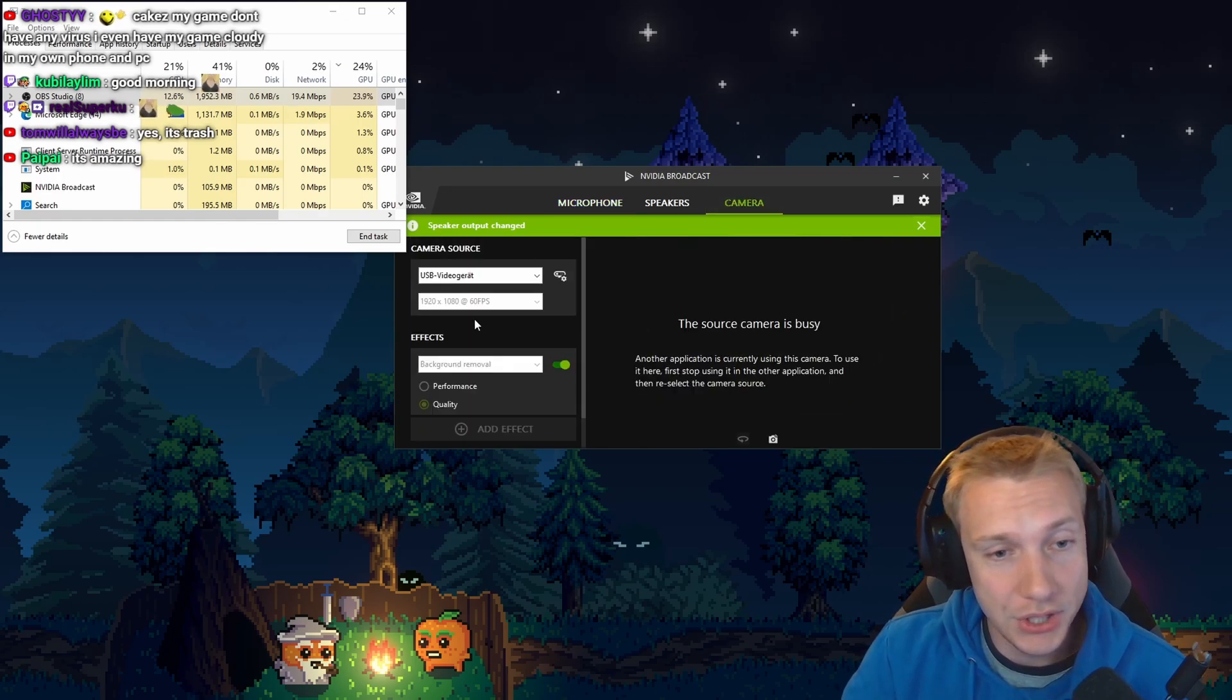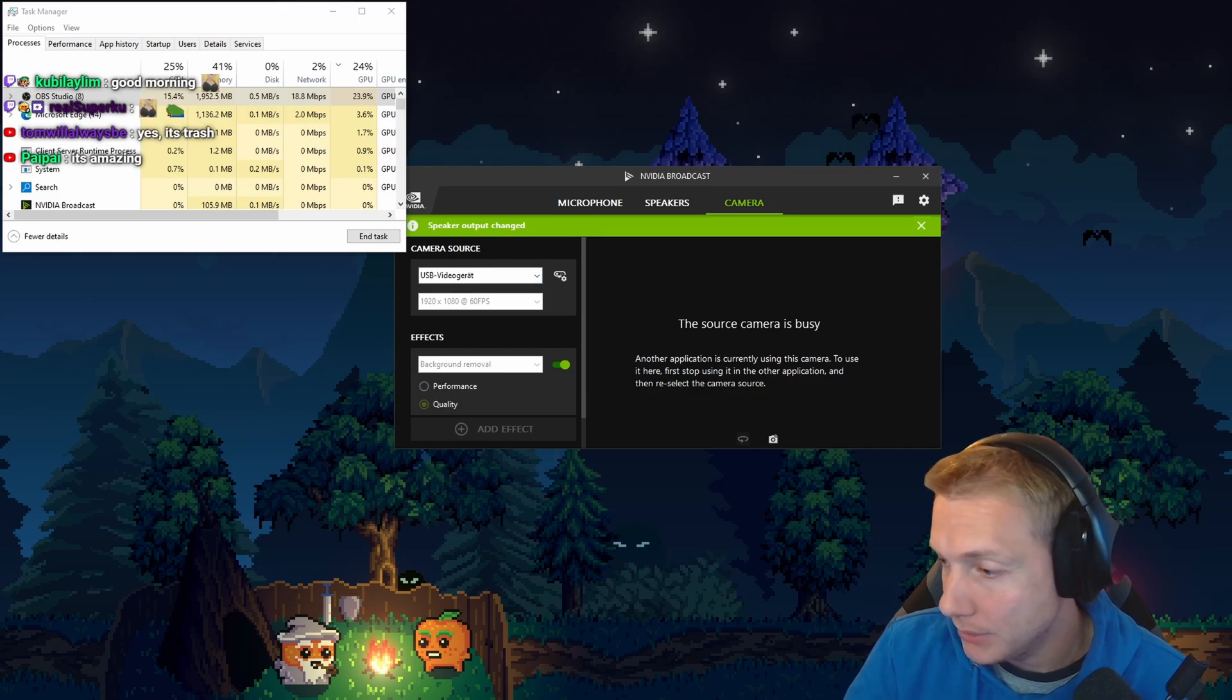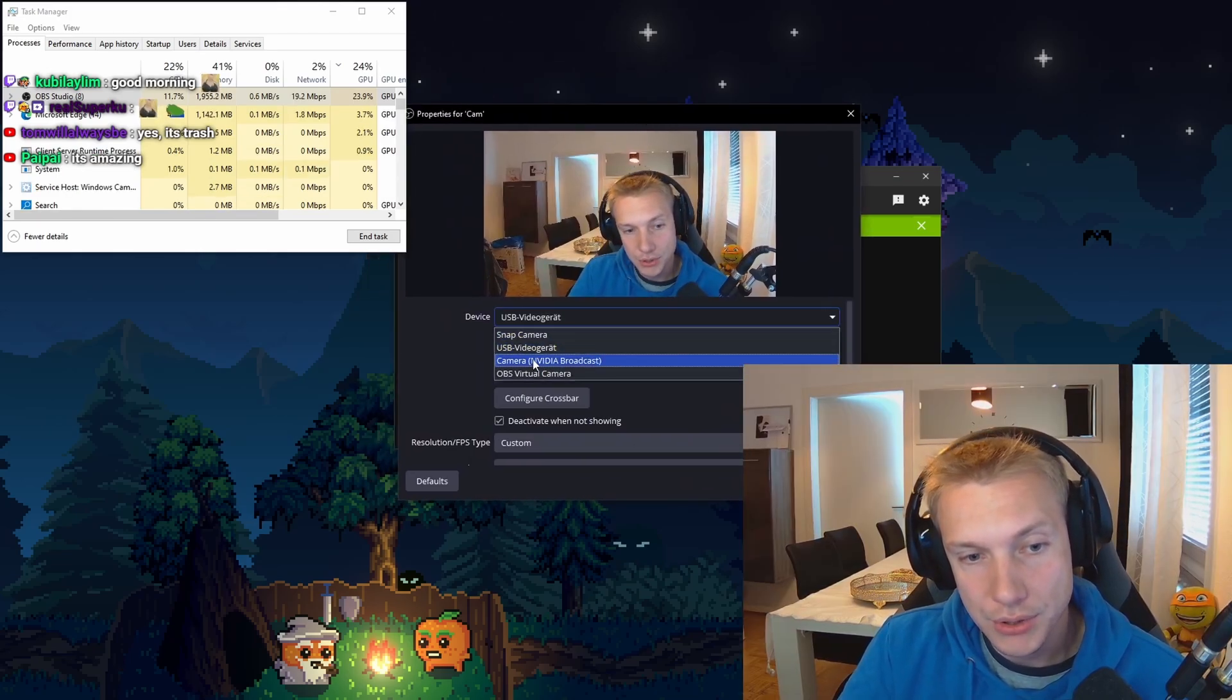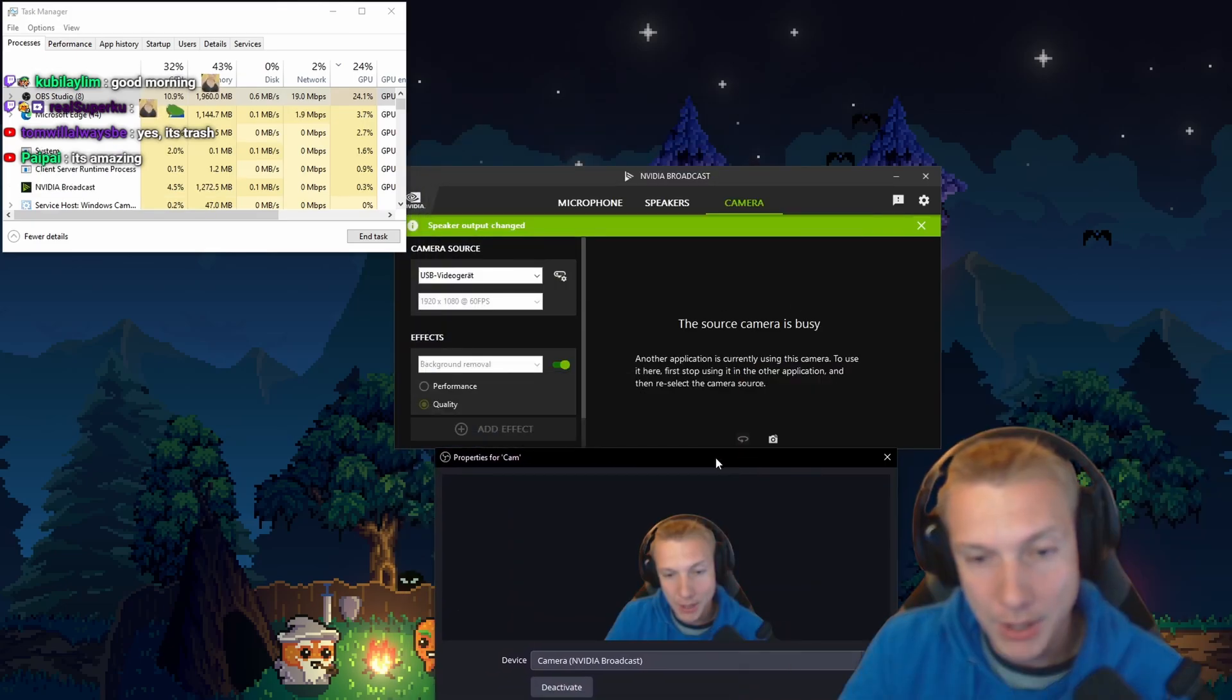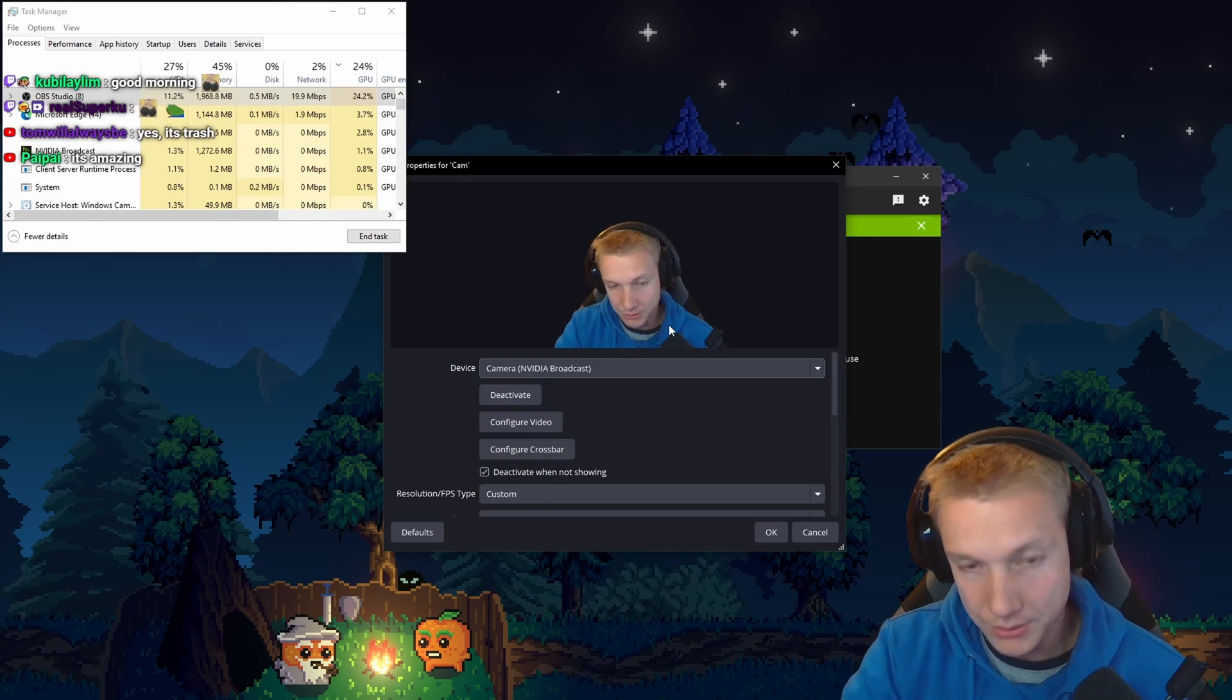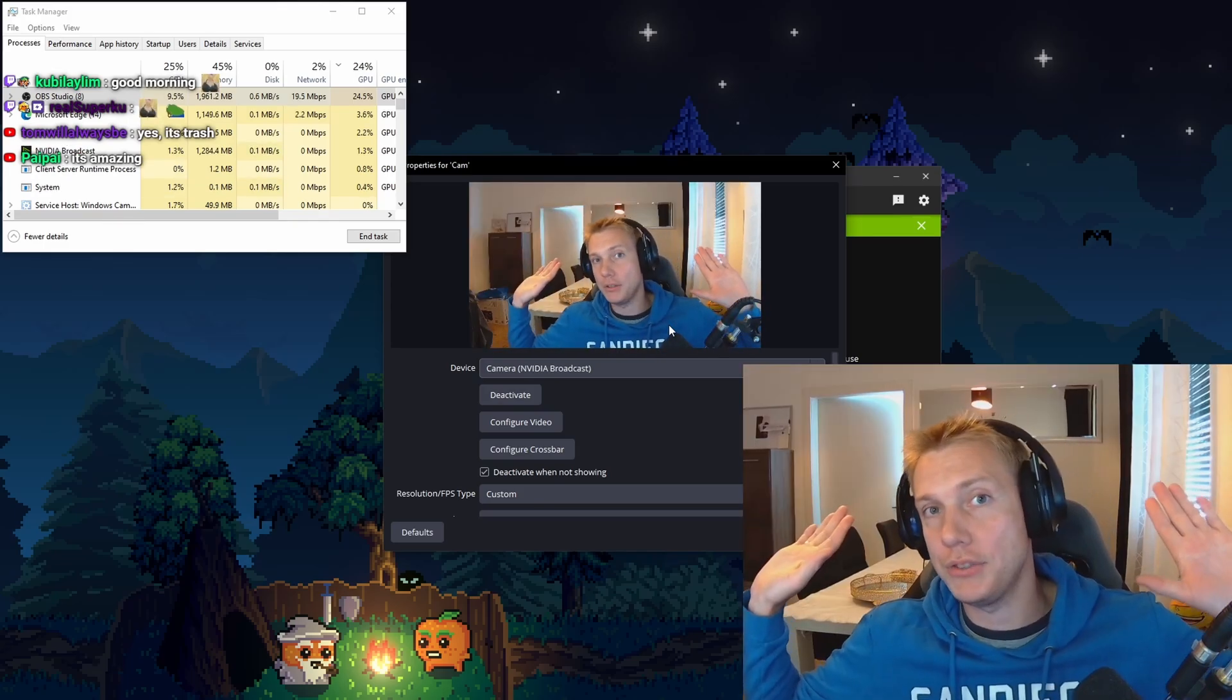And you can do the same thing for your camera. So for example, in OBS, instead of my camera directly, I can use NVIDIA Broadcast, which in turn references my camera here. And you can see that I can turn on and off the background. You see that? No background. Background on.